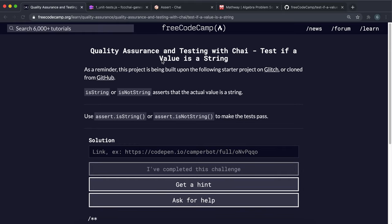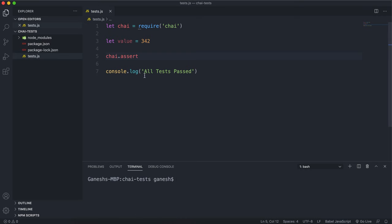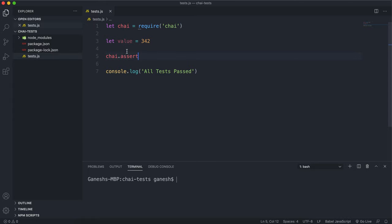So now we're going to look at some assert methods for strings and the first method we'll look at is the isString method. So the isString method simply just passes if the given value was a string and it fails if it was any other type.